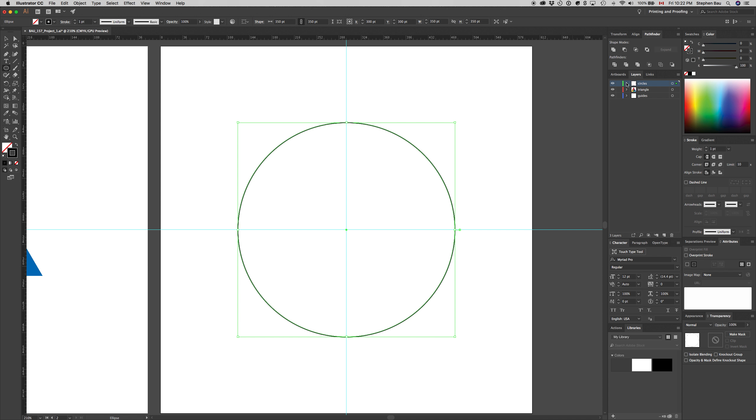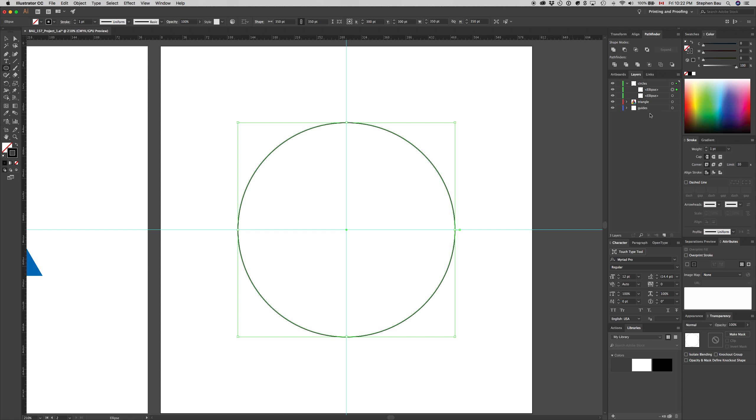We can take a look at the layers palette and we can see that we've got two ellipses and a guide. I actually didn't want my guide to be in the circles layer, so I can just click and drag that down to the guides layer. Now all my guides are in the proper layer, and I've got two ellipses with one on top of the other in exactly the same place.